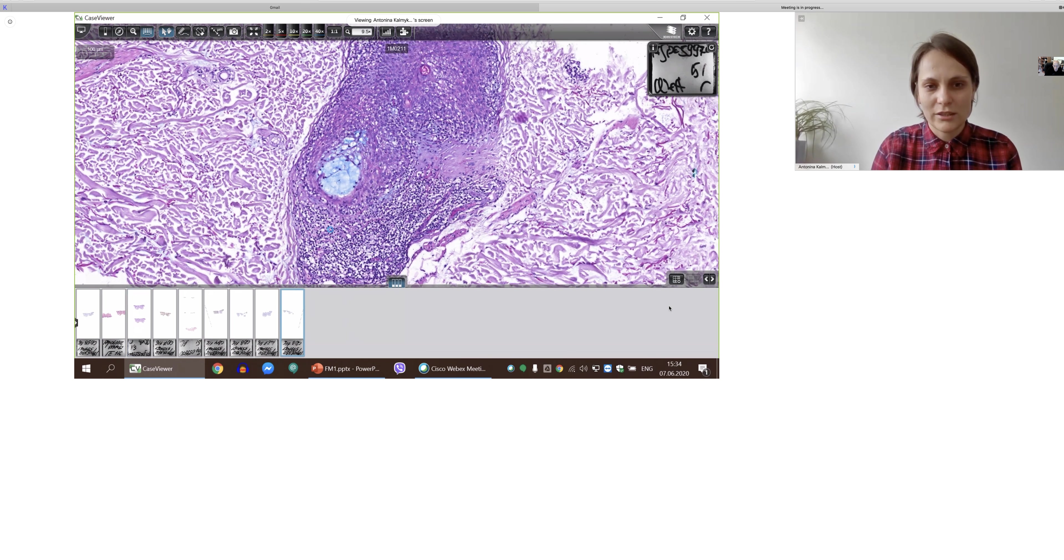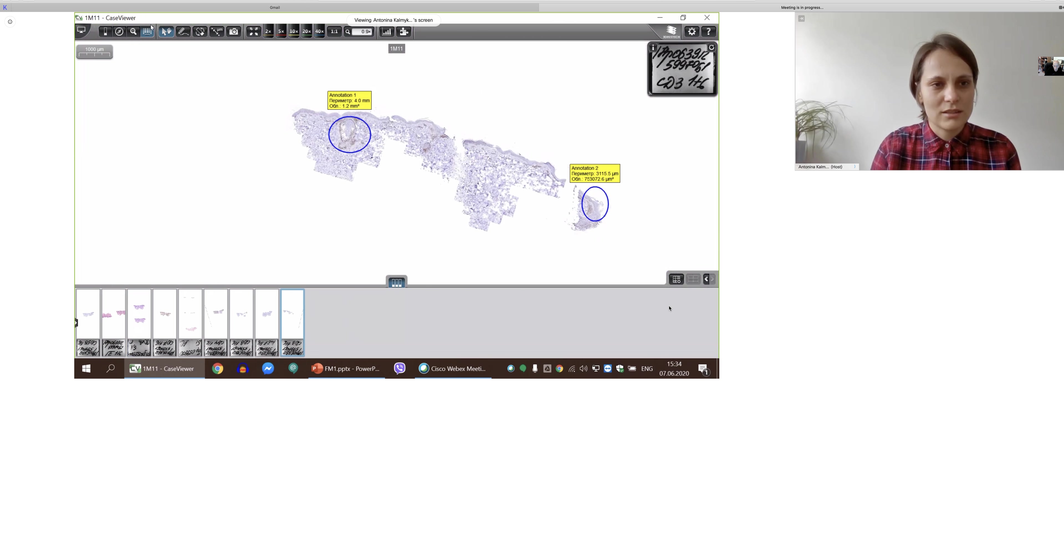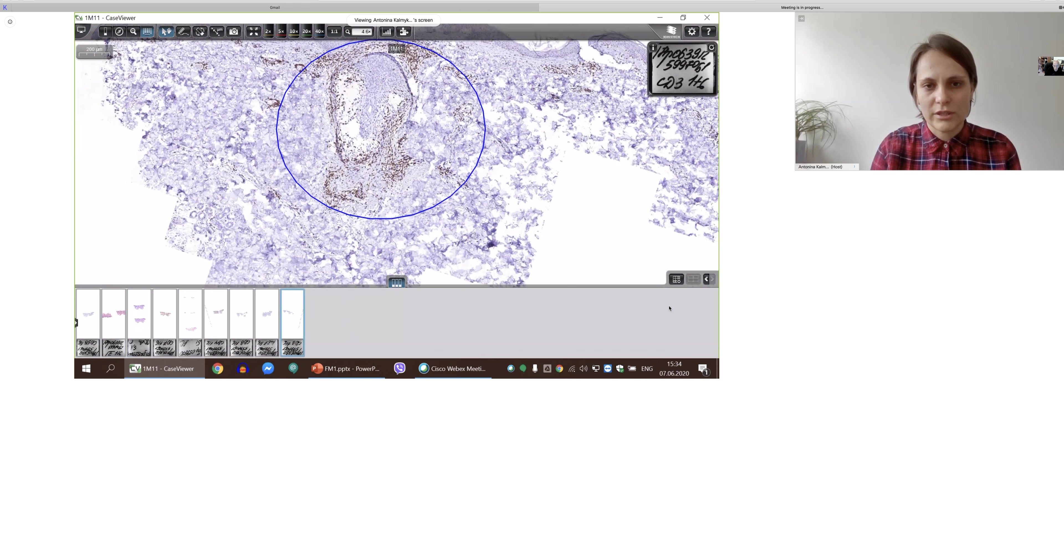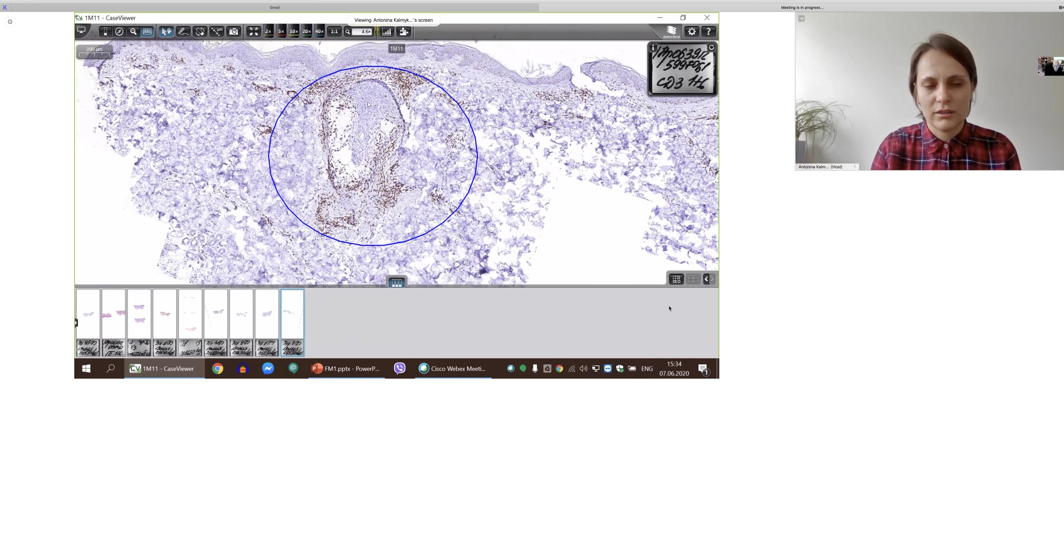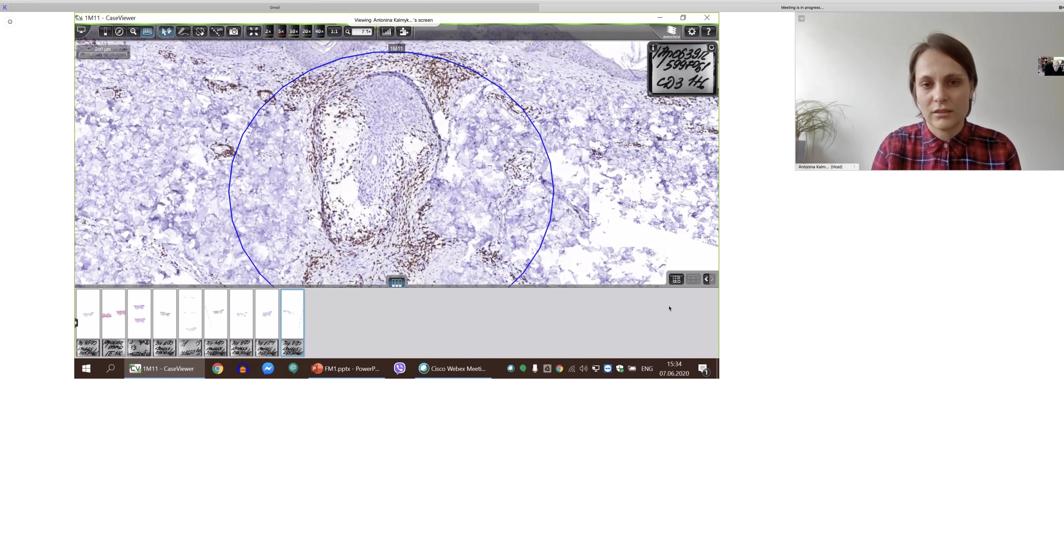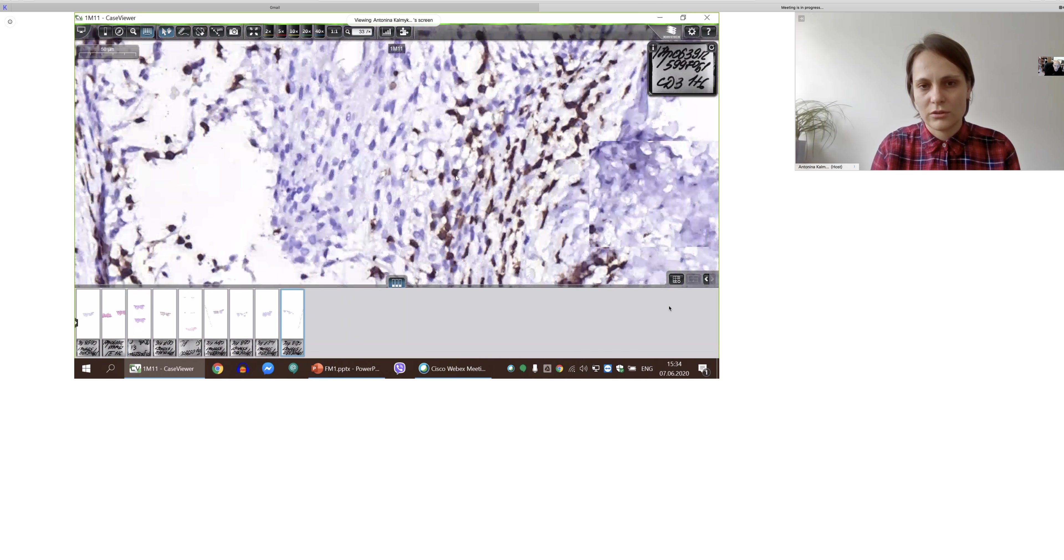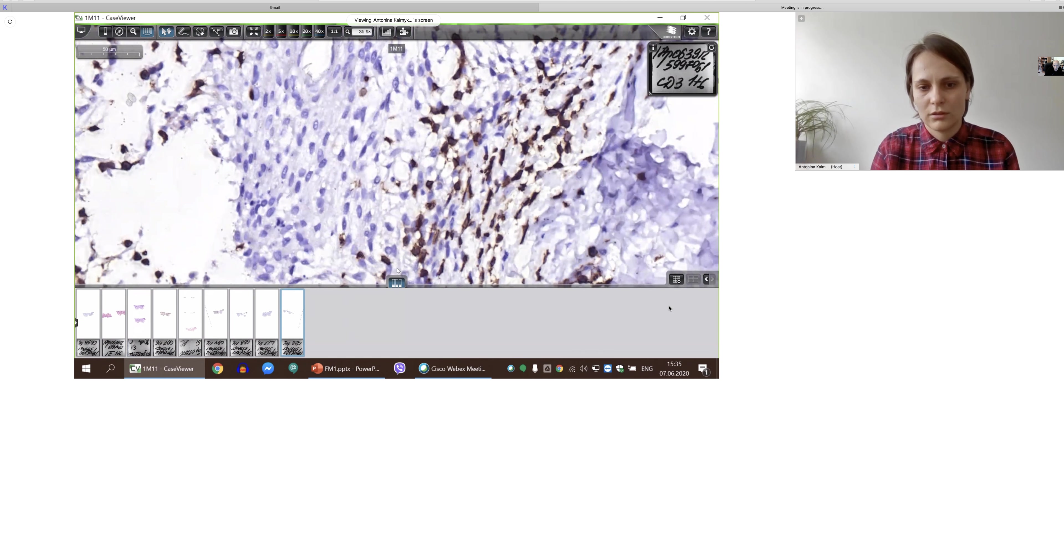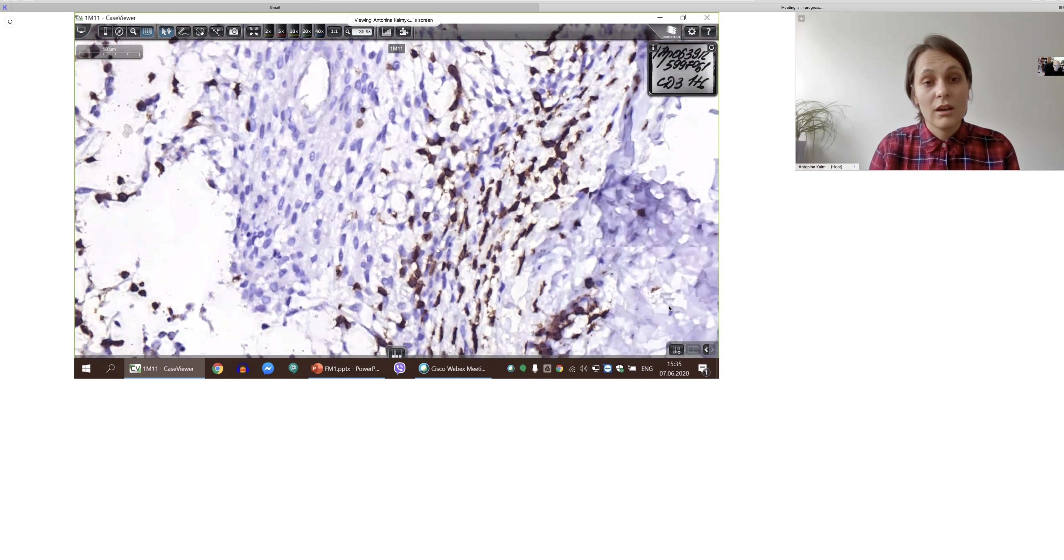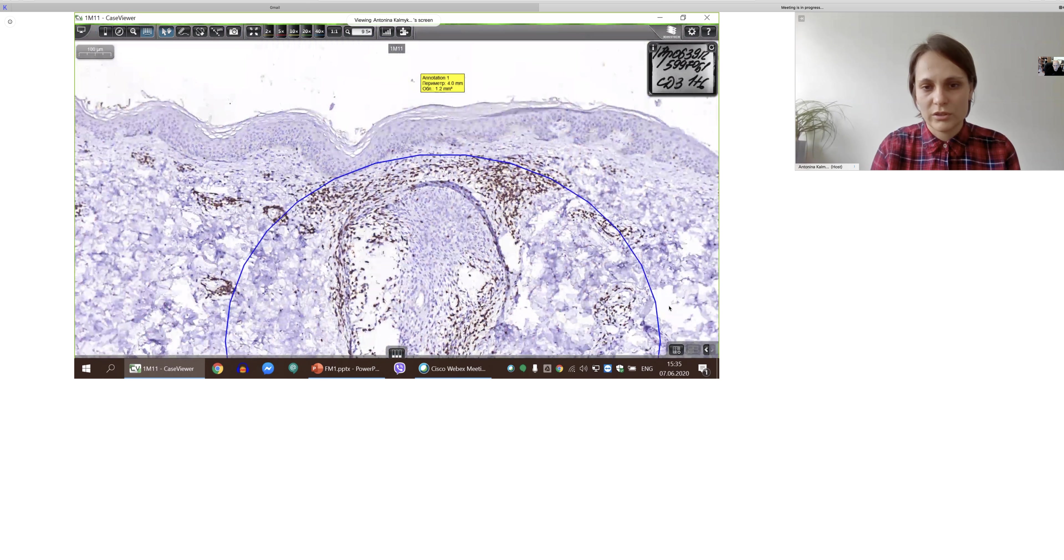And immuno here is quite interesting. It is CD3. You can appreciate that there are a lot of CD3 cells in the dermis and around the hair follicle as well as inside the hair follicles. There is that. Do you see any in the epidermis? Not much actually. No, there is no epidermotropism. There is only uninvolved, doesn't it?